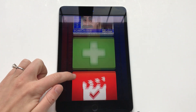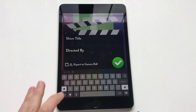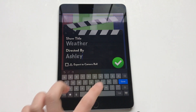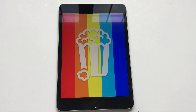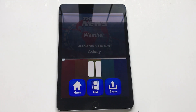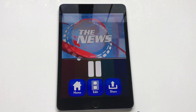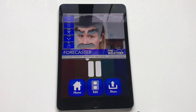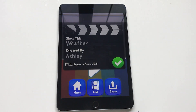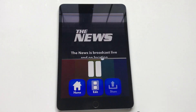But if I'm done with this, I'm just going to click this button right here. The name of it is Weather, directed by Ashley. Now we're going to watch it. Right now, it's the news. Today, the weather is very cloudy. So if I want to share it, I can hit share and I can hit export to camera roll with the check button.